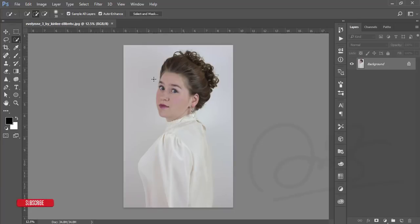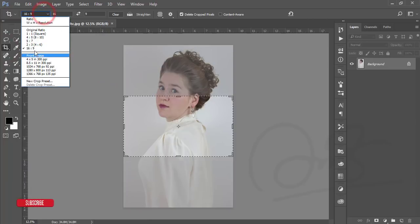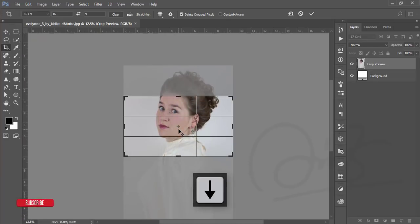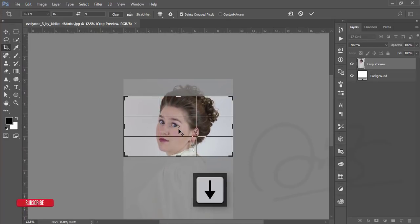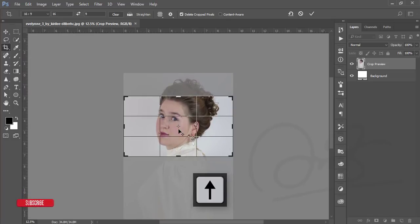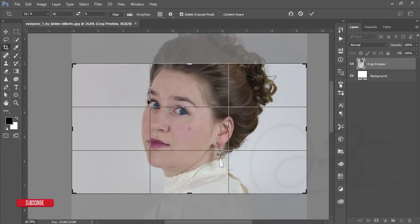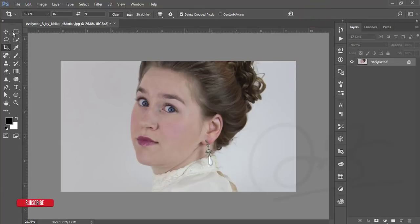First I'll crop the photo. The crop ratio will be 16:9. Press the down arrow key and crop accordingly. Here's the point of view — the eyes sit at this point — which is the correct process to crop a portrait image. I'll make a separate detailed tutorial about cropping. Hit the tick button to apply the crop.